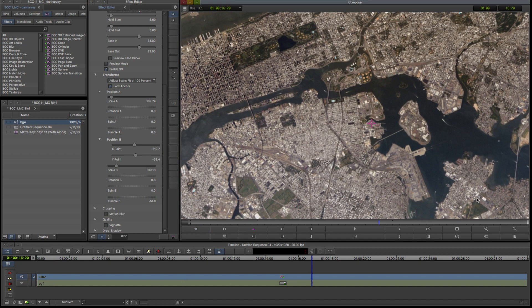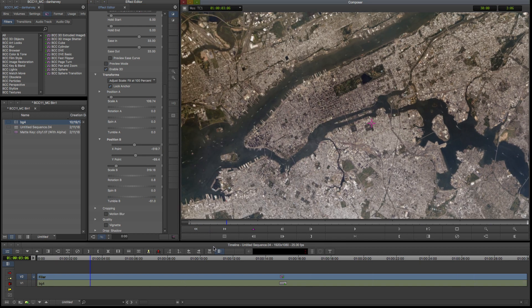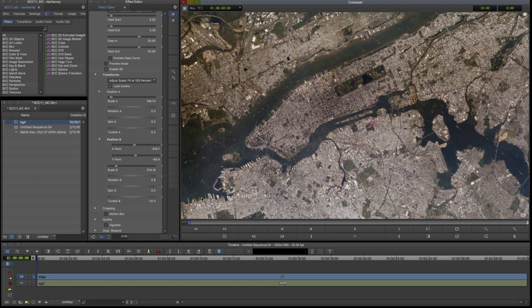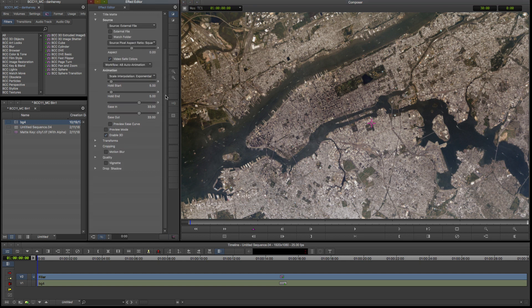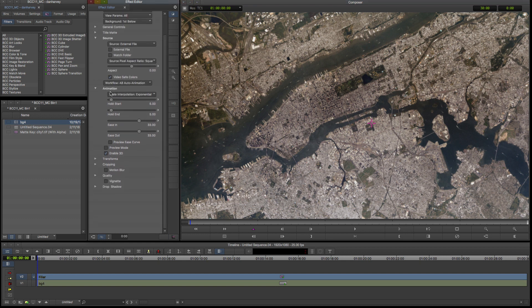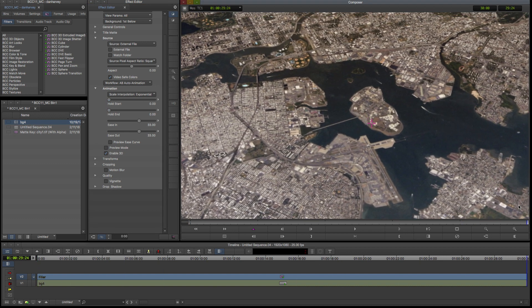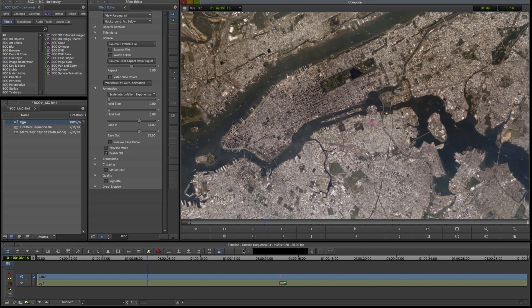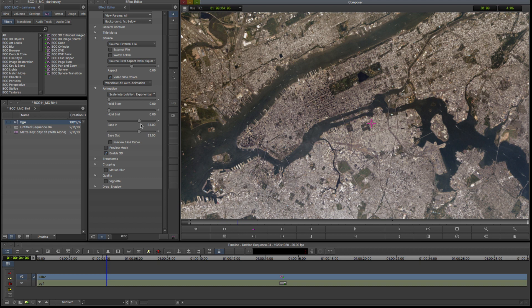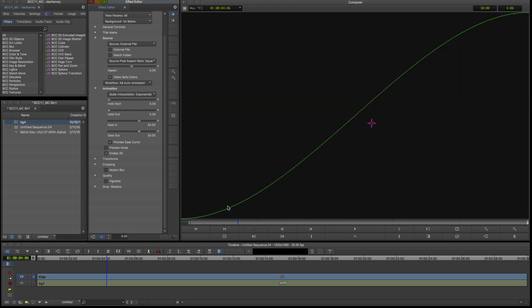Now I'd like to refine my animation. In the animation controls we can see that the start and end positions are held for 5% of the segment's duration. I'll set these to zero so that the animation begins on the first frame and ends on the last frame of my segment.